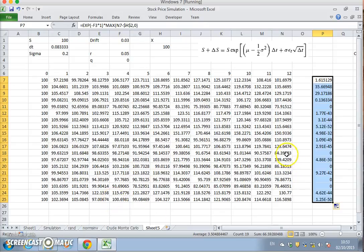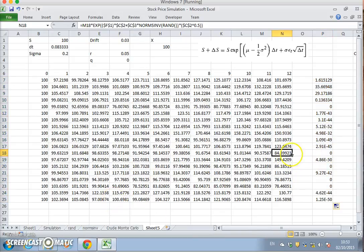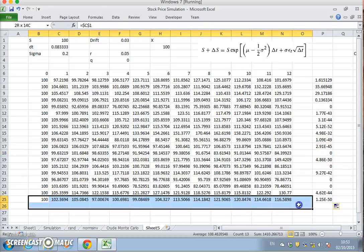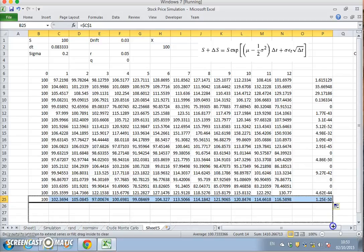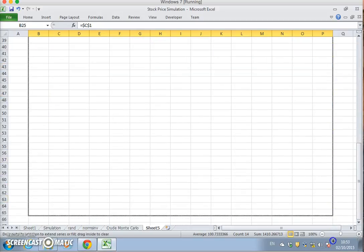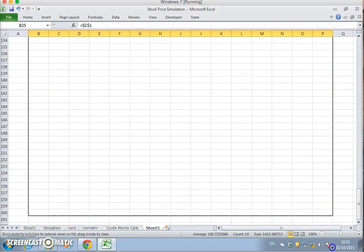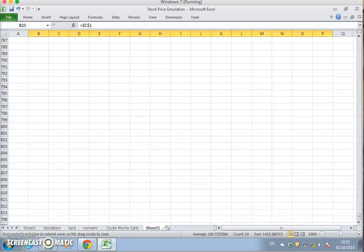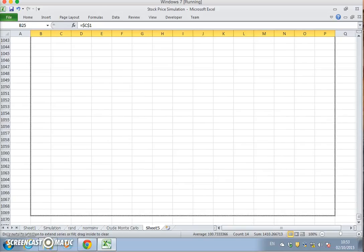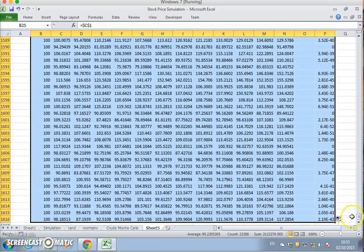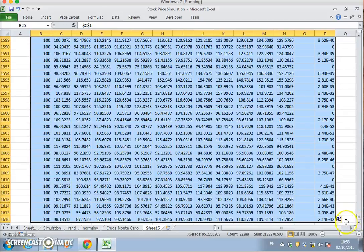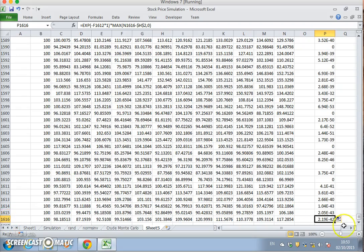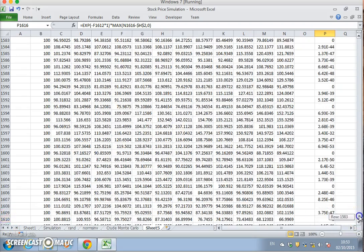And then we can pull this down. Where the value of S falls below 100 at expiry, the intrinsic value of the option is zero. Let's pull this down quite a way, and we're already down to 1,000. The final value here is 1616, that's the cell reference.